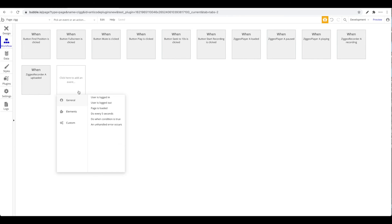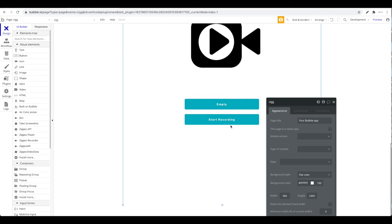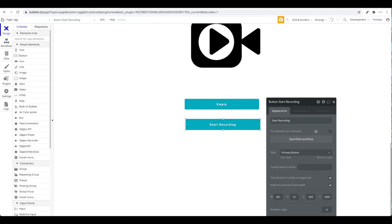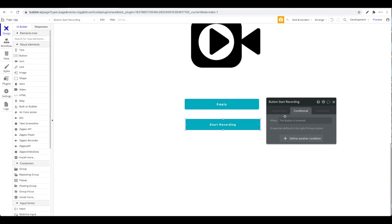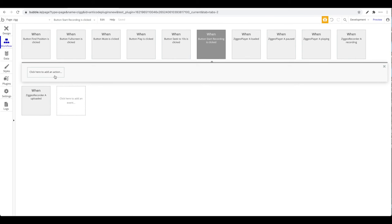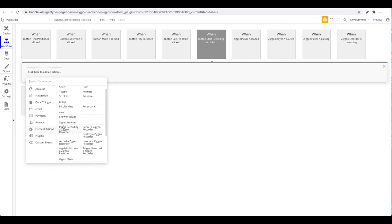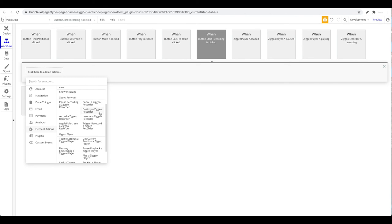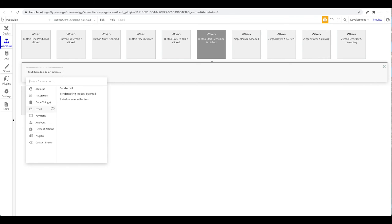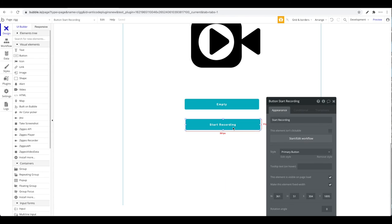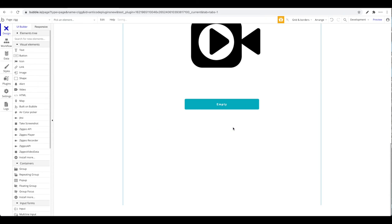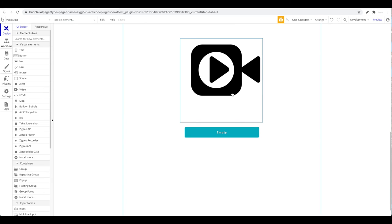When no camera or microphone is found on a device, you may want to show a pop-up to inform the user. For actions, going to element actions under Ziggeo Recorder, you can pause a recording, cancel, destroy the recorder, resume, toggle full screen, trigger a re-record, or start recording.